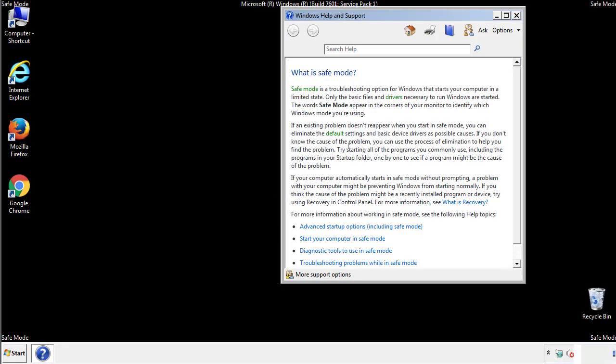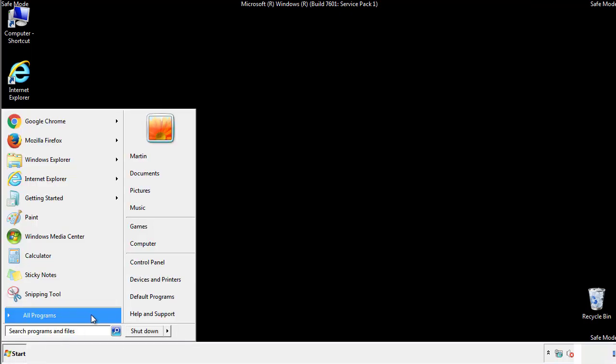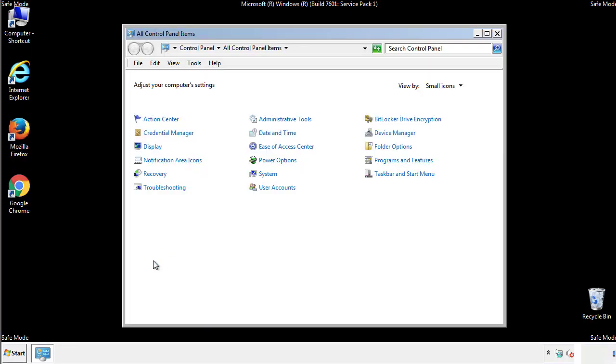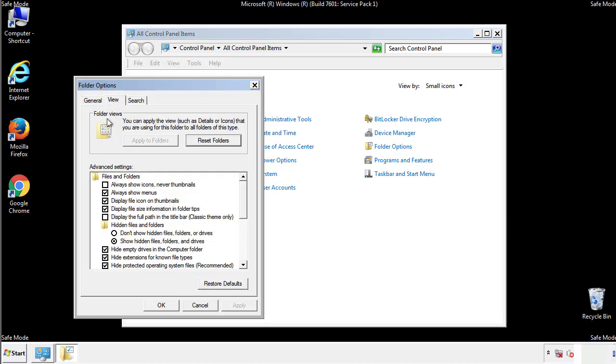Before we get started, we want to make sure that all the files and folders are visible. From the control panel, click folder options, view, and click the checkbox to make sure that we don't miss anything.